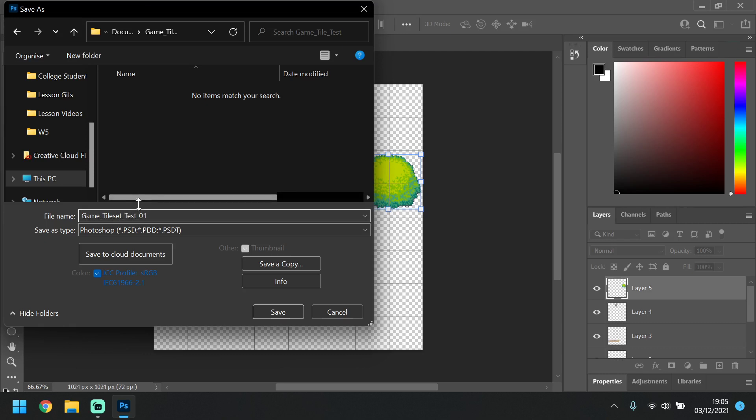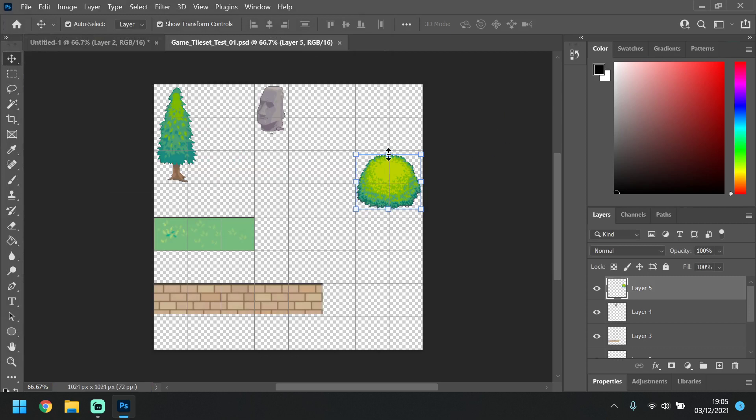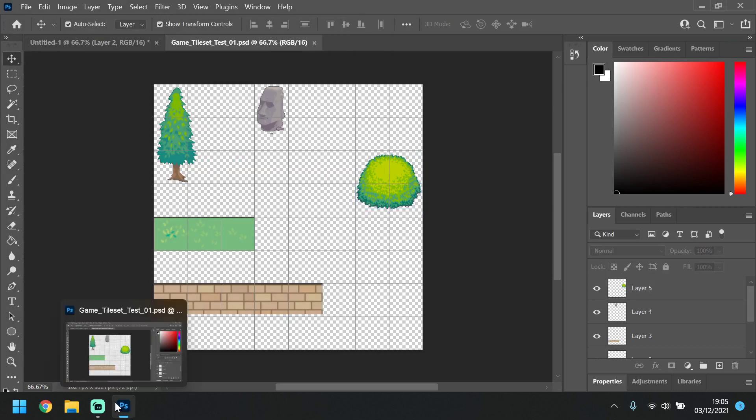Obviously name this something more relevant to your game, so it could be trees and bushes, it could be paths and floorings, things like that. Obviously this is just for demonstration purposes. And save that, and then you are ready to bring that into Unreal.